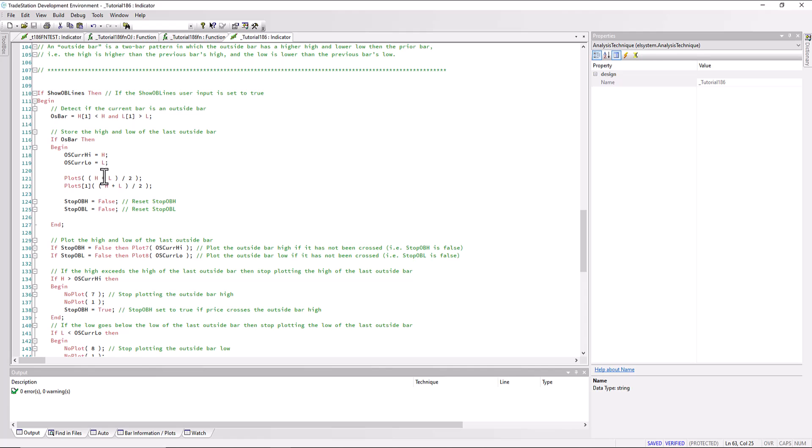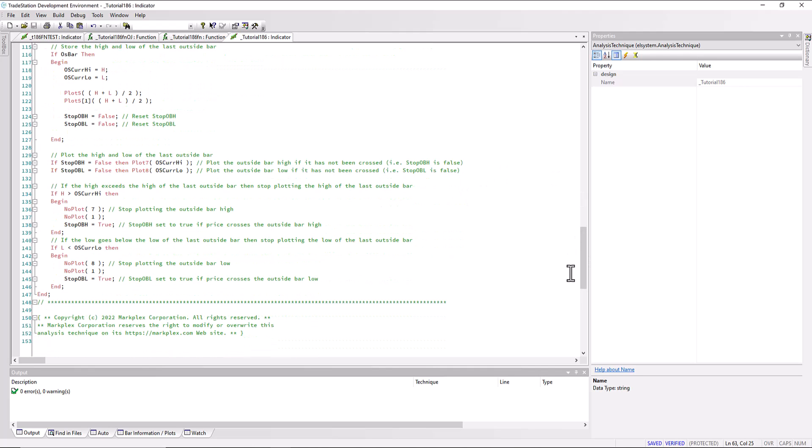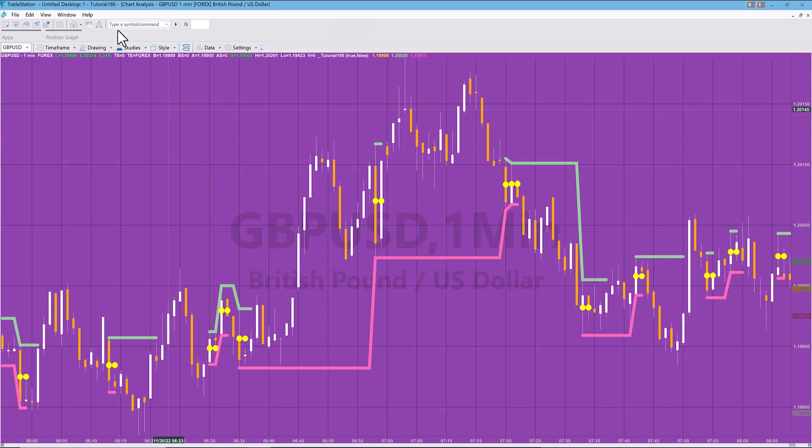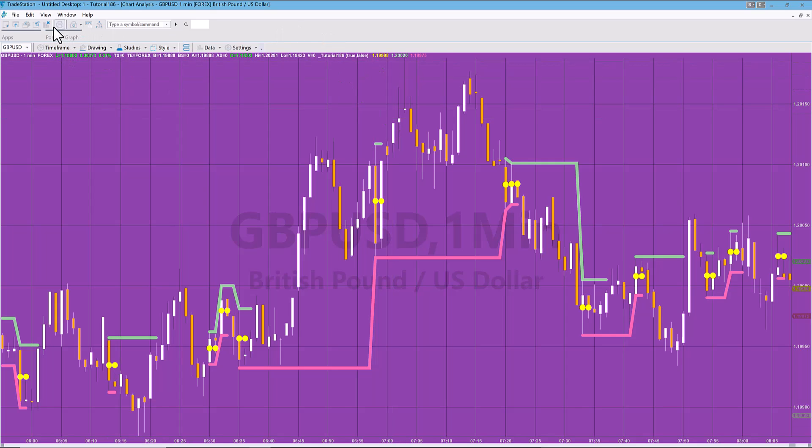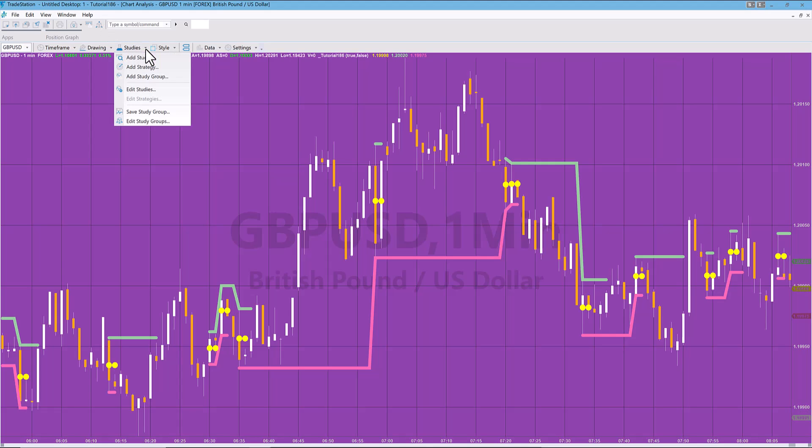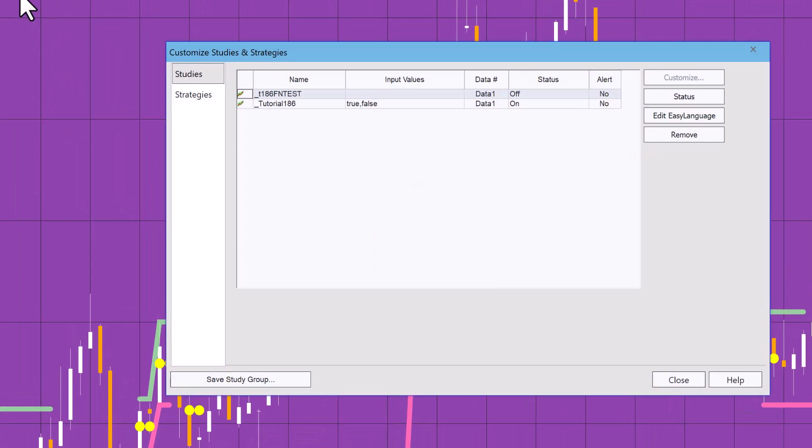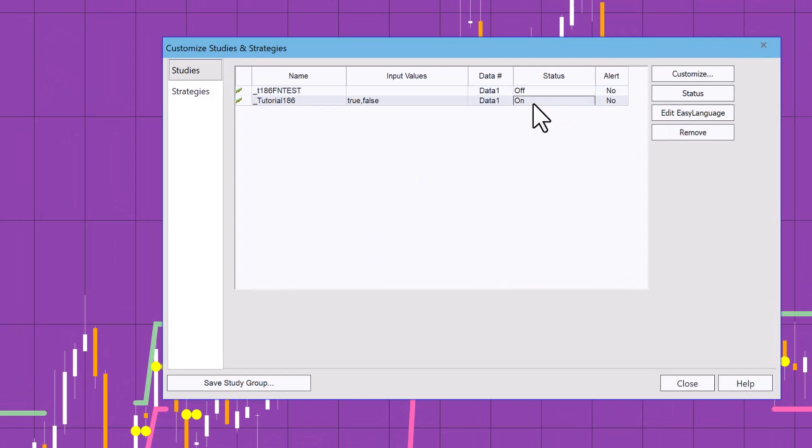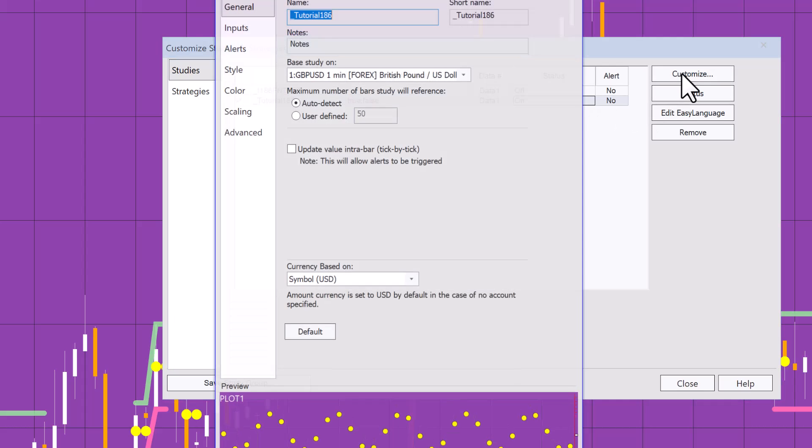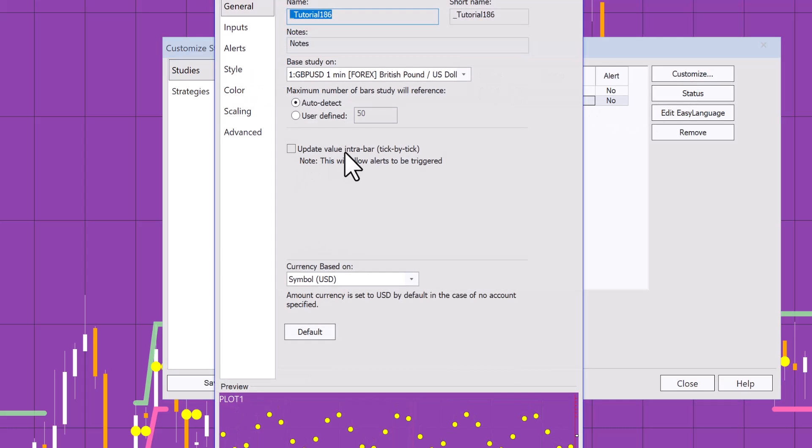If that evaluates, in other words OSBar is true, then we do a very similar process to what we've just done above, apart from the plots we're plotting different values. You can see the rest of the code there. In this case on the chart, I have the values set to update once per bar. If we go to studies, edit studies, and customize, I'm only updating the value at the end of the bar, not intrabar.